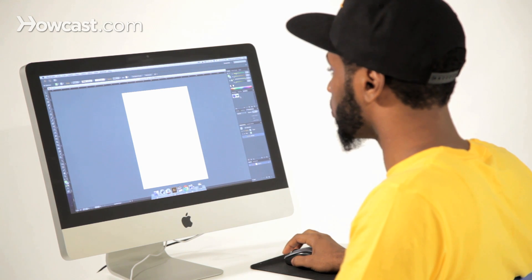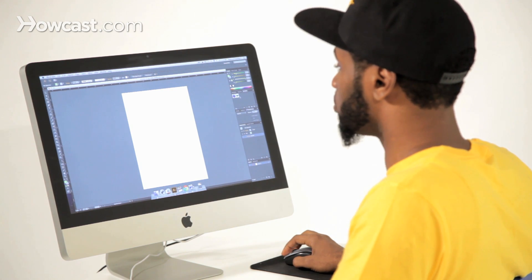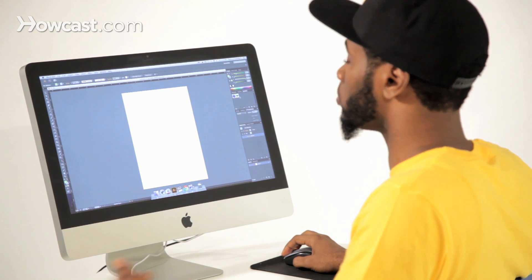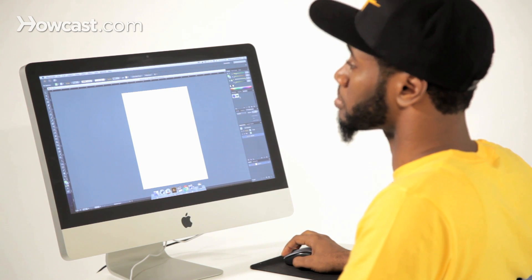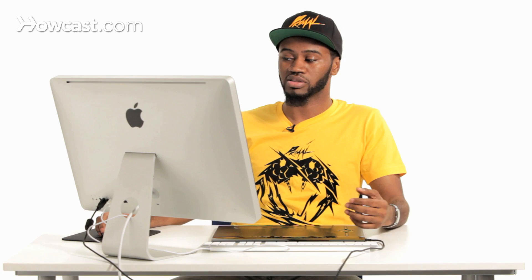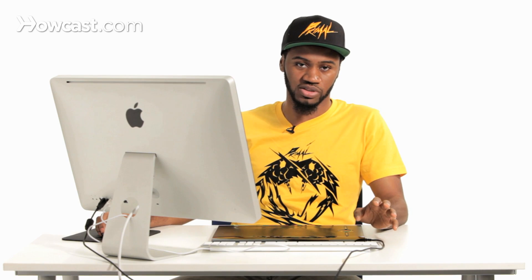Once you create them, you can actually duplicate them using the symbol sprayer to make a ton of symbols all at once.